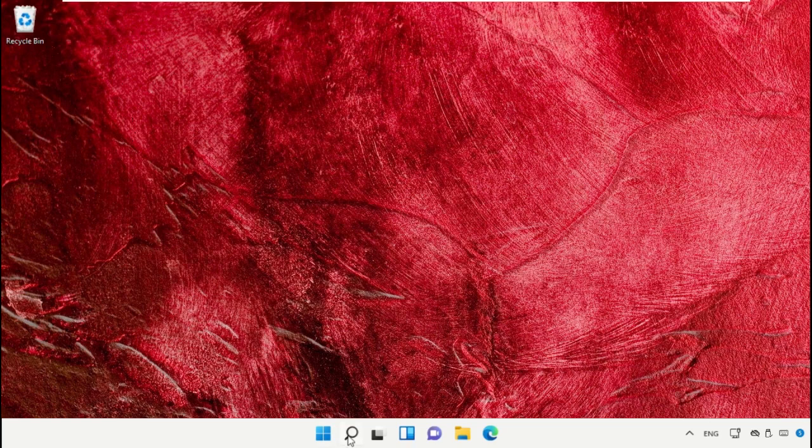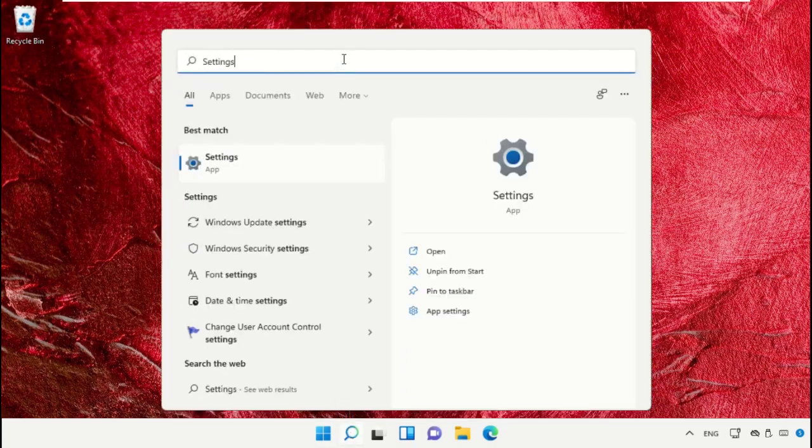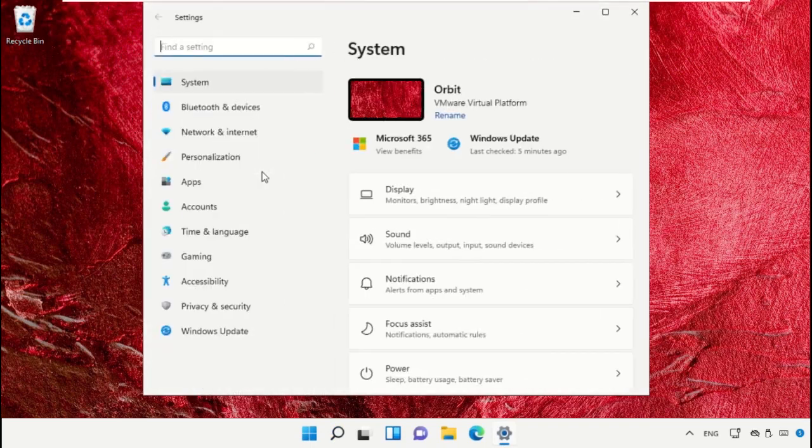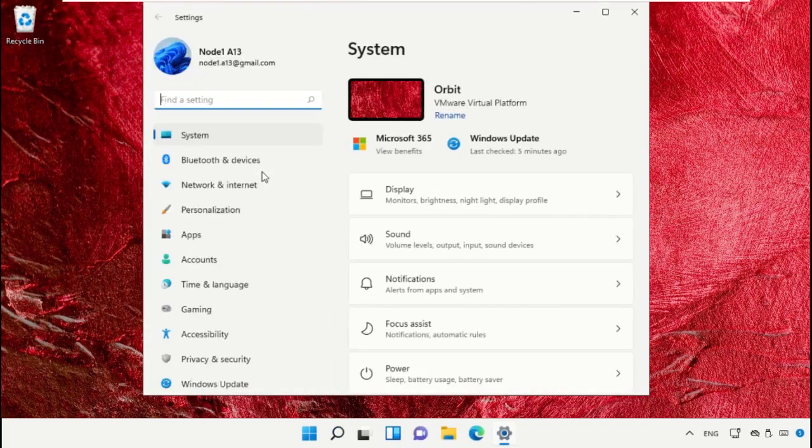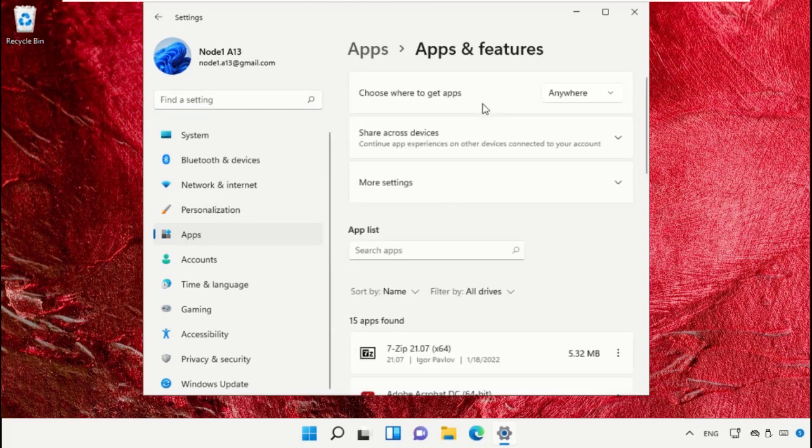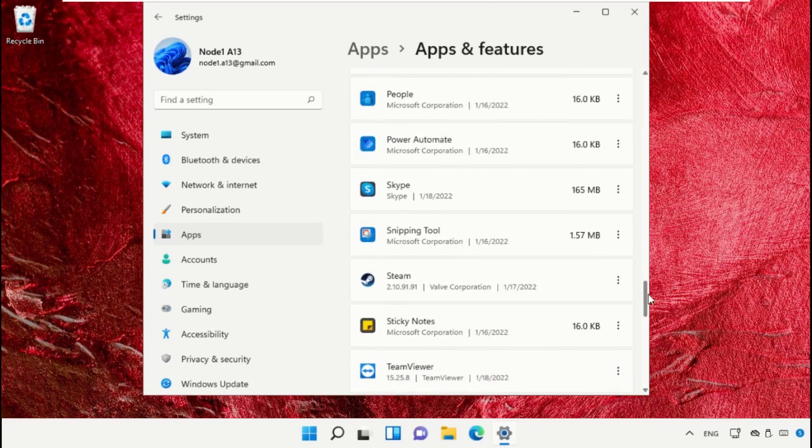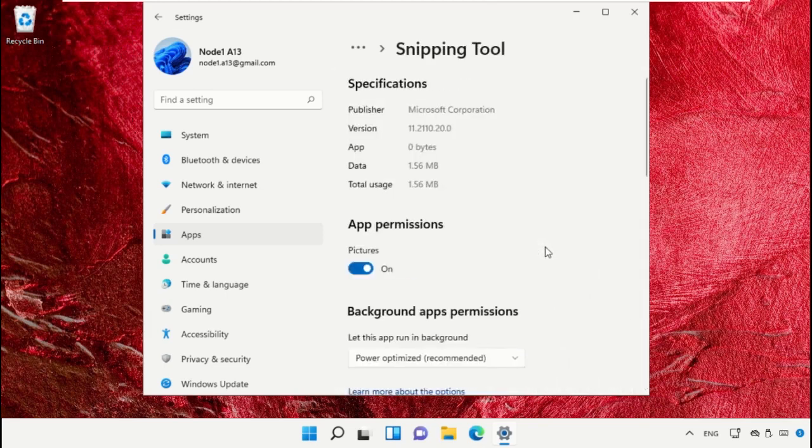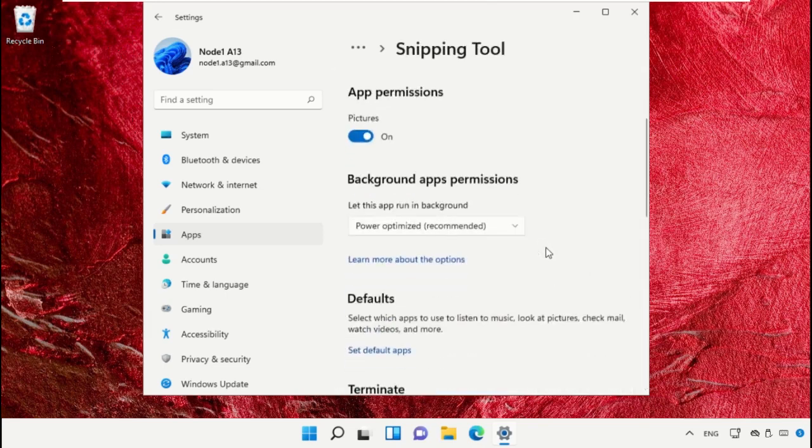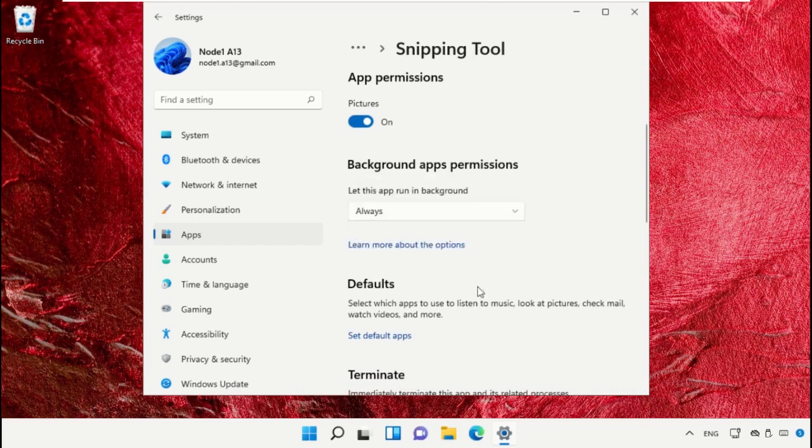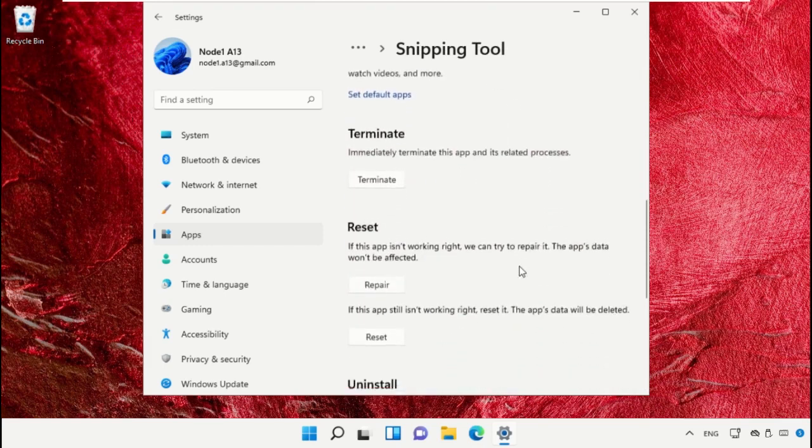Go to the search bar, type 'Settings', and open it. Go to the Apps tab, then Apps and Features. Scroll down to Snipping Tool, click on the three dots, and go to Advanced options. Set the background apps permission to 'Always'.